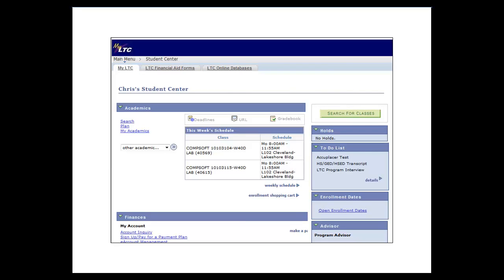From the student center, you are able to enroll in classes, view your class schedule, pay for classes, sign up for payment plans, view your financial aid, request official transcripts, just to name a few of the items.